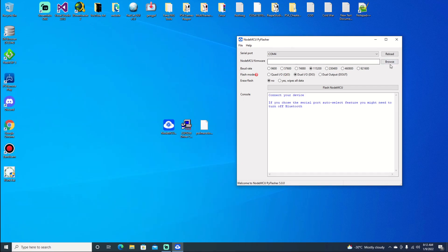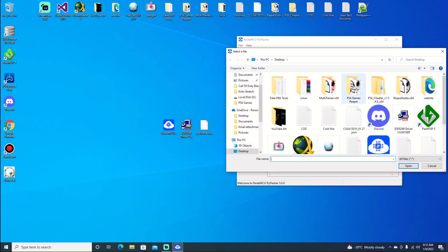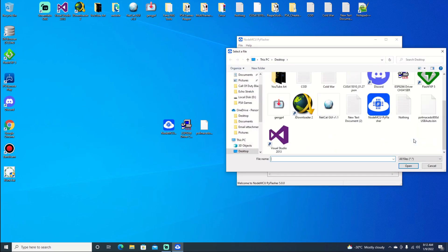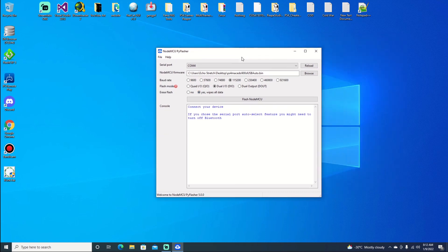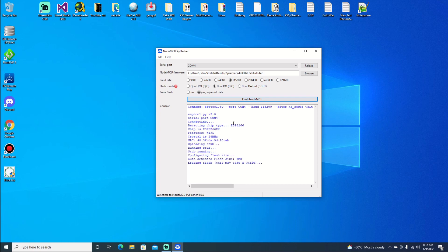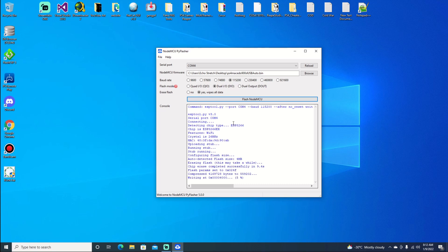We'll browse for our file, which is right here on the desktop. Then we're going to choose Yes, Wipe All Data, and then we can go Flash. It should connect right away and start erasing. It does take a minute once it does start flashing, like 50-some seconds.